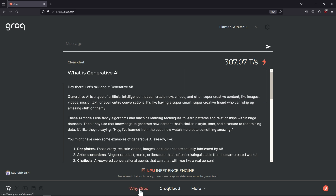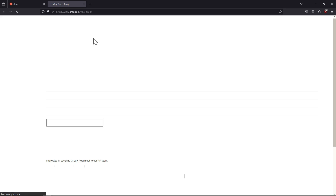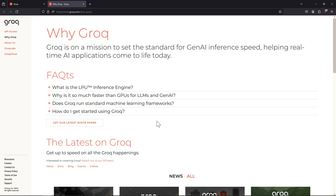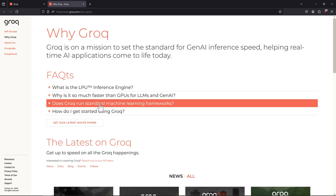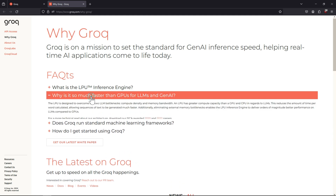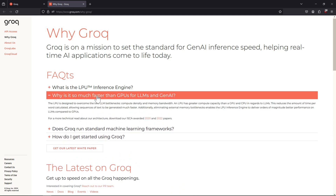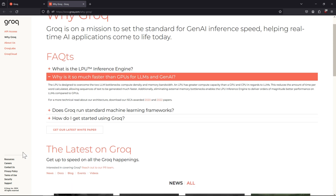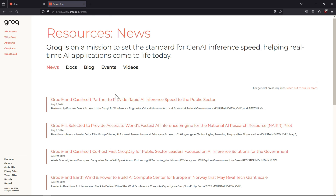If you click on 'Why Groq', you would see some blog posts — let's call it FAQs — about the technology that Groq uses. I would also recommend you to check out this particular question: 'Why is it so much faster than GPUs for LLMs and Gen AI?' Apart from this, Groq also has a Resources section. Groq frequently releases updates from their business, so you can take a look at it.